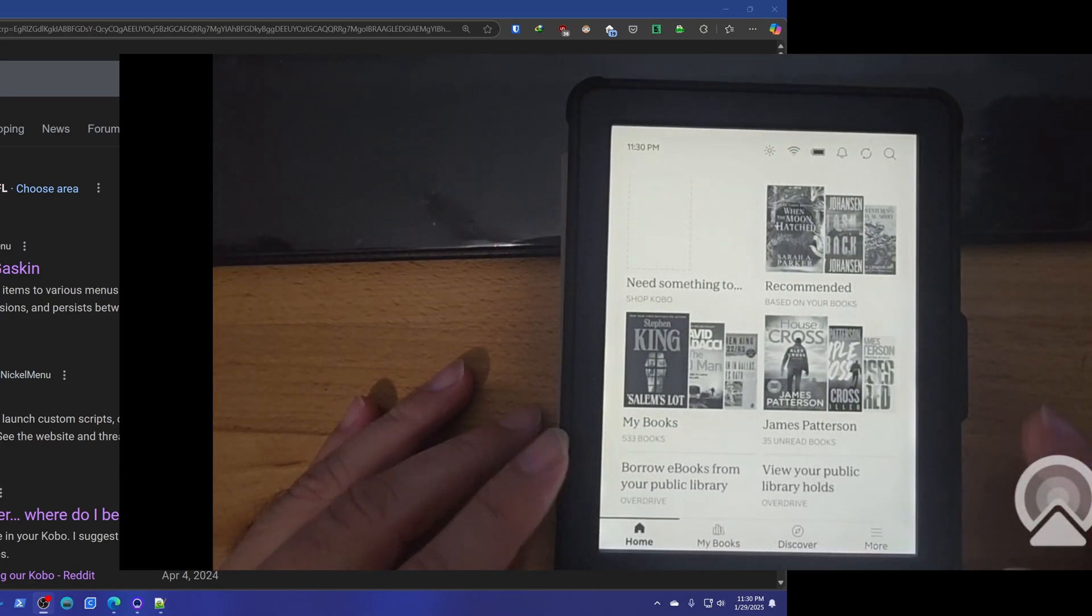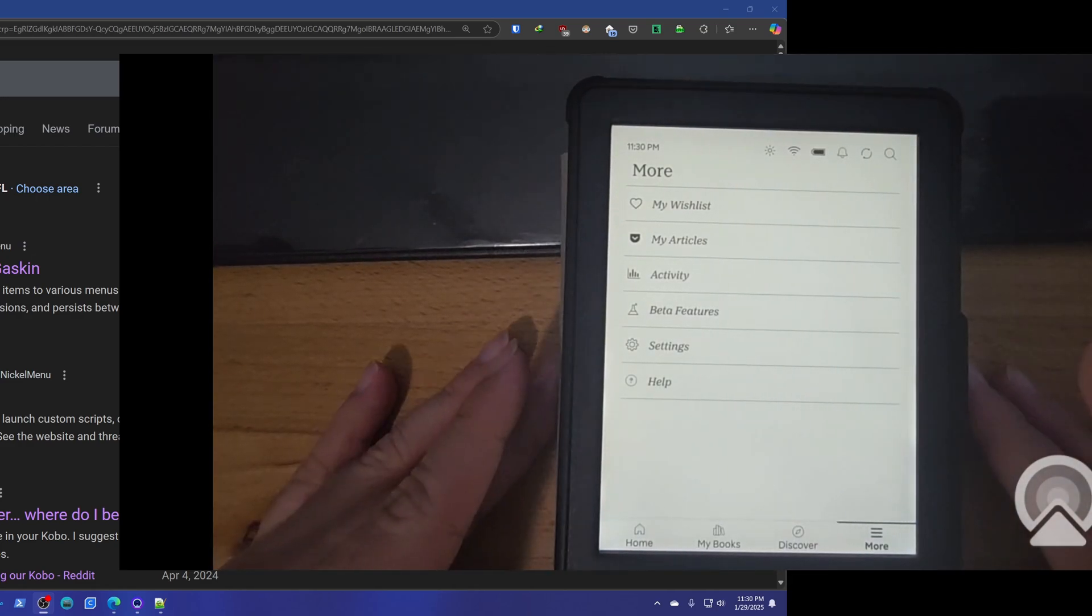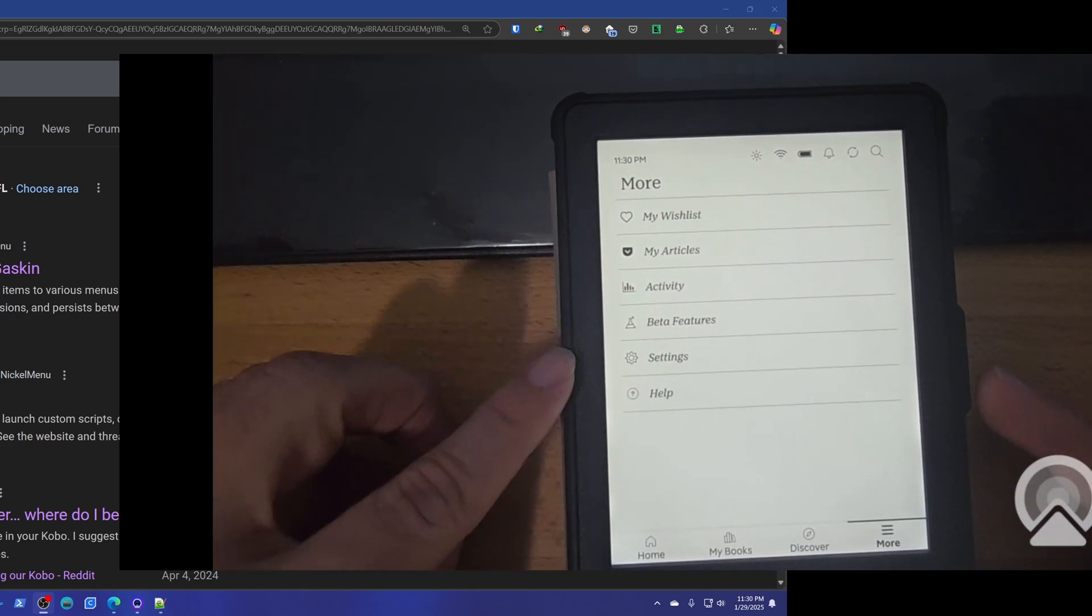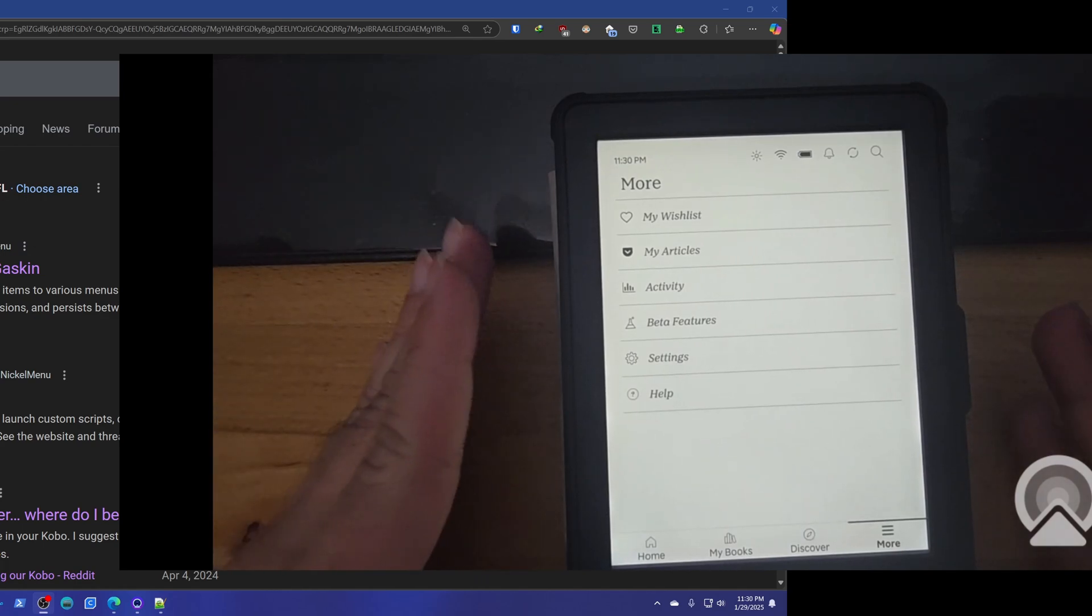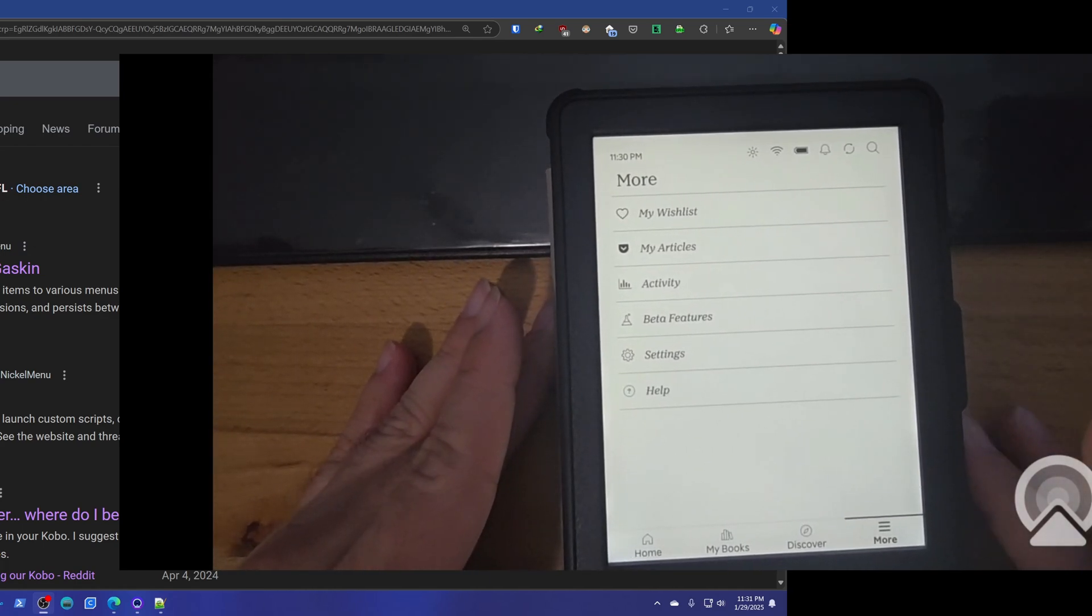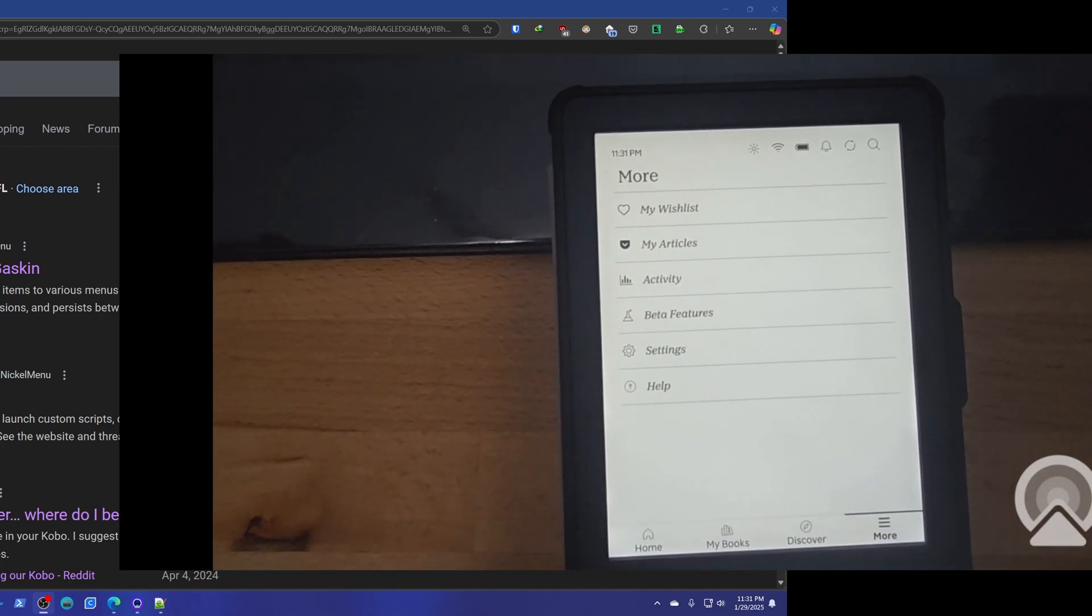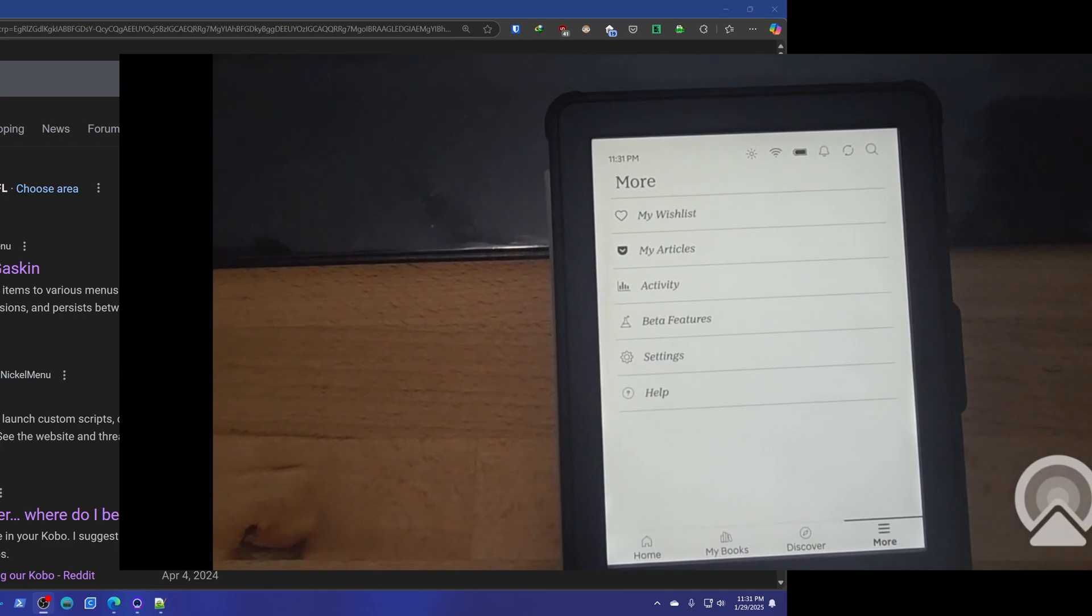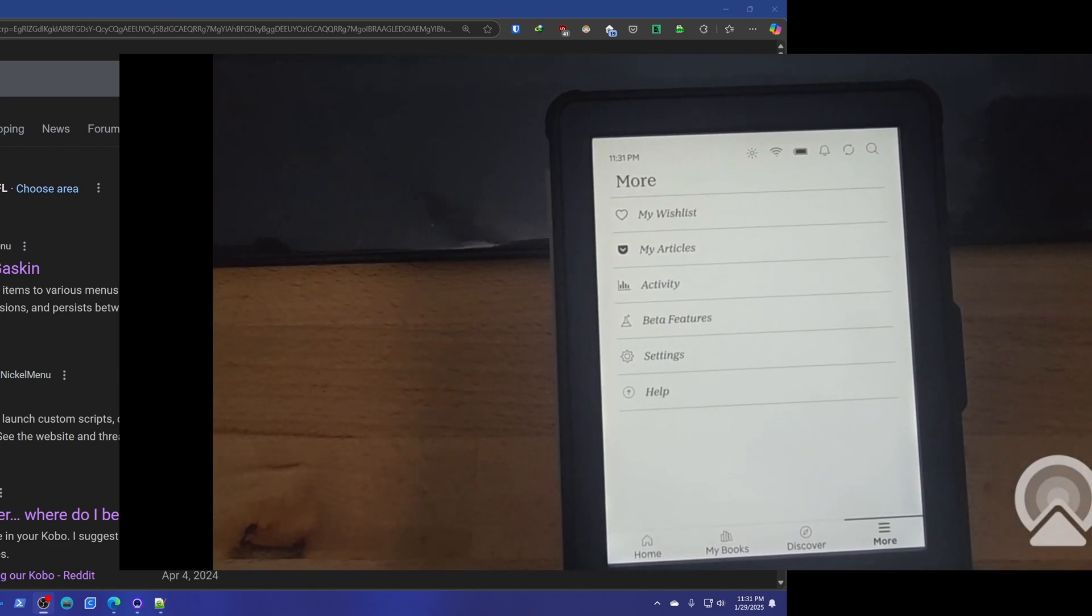As you can see, this thing does not have Google Drive integrated like the Kobo Libre does, but there's a way to get it working here. And for that we need a program called Nickel Menu. I'm going to show you how to install that right now.